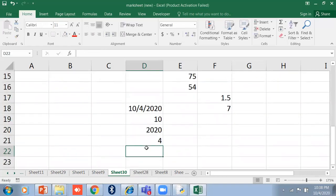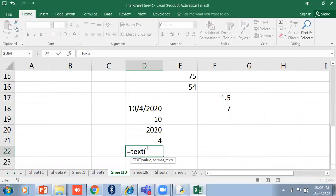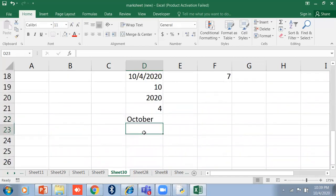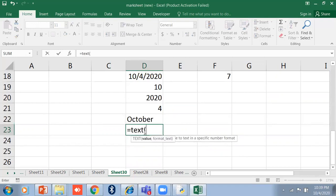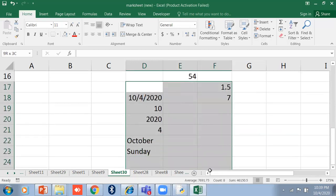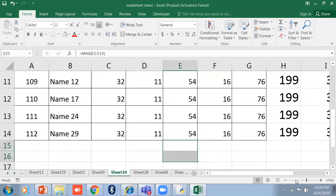Similarly you can find the day of the month with =DAY(TODAY()), which shows the date number — for example 4. If you want the month name in text form, use the TEXT function: =TEXT(TODAY(), "mmmm") will show the full month name, such as October. You can also find the day name: =TEXT(TODAY(), "dddd") will show the day of the week — for example Sunday.